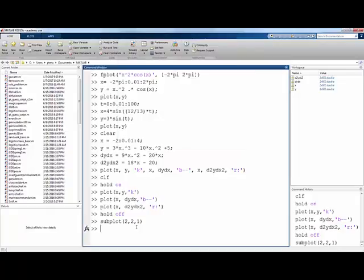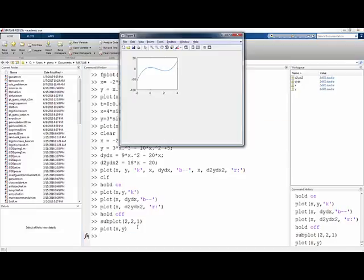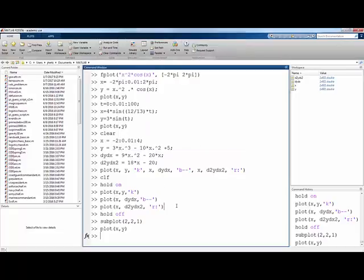For example, subplot 2, 2, 1 means give me a 2 by 2 configuration, 2 rows, 2 columns of graph windows. And right now, let me plot in the first one. I can put there plot x versus y. So now that graph is in the first of a 2 column by 2 row set of graphs.